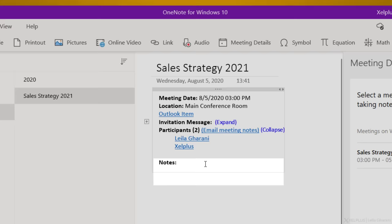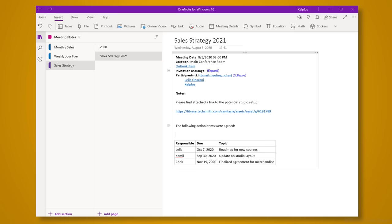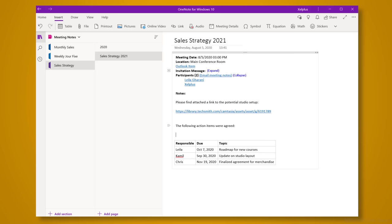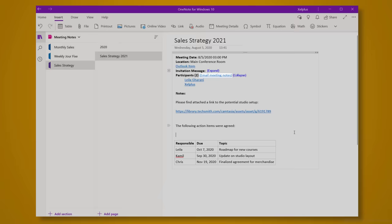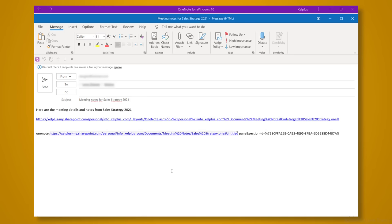You can show the participant list by clicking Expand here. And down here, you can add your notes. You can add links, pictures, and if you agreed on certain action items in the meeting, make sure to include these in the notes. But that's not all. When you're done with the meeting notes, you can immediately distribute your notes to the participants. Here, next to the list of participants, OneNote conveniently provides a link, email meeting notes. When you click this link, it's going to open up an email, automatically set the attendees as your recipients, and attach a link to your meeting note. So this is a seamless and efficient way of creating and distributing meeting minutes.